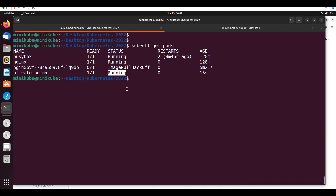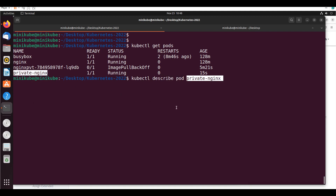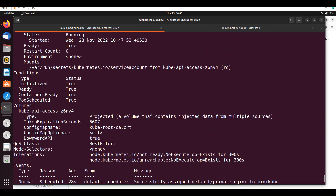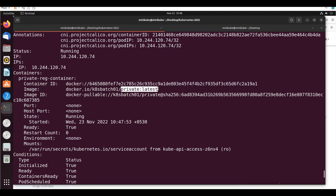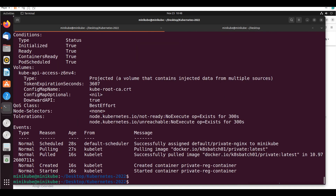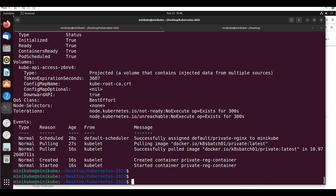Now it came into the running state. The private image worked. If I say 'kubectl describe pod private-nginx', I can see it's pulling the image from docker.io/k8batch01/private. The image was successfully pulled from the private repository. This is how you do it for any registry — you just append those secrets.